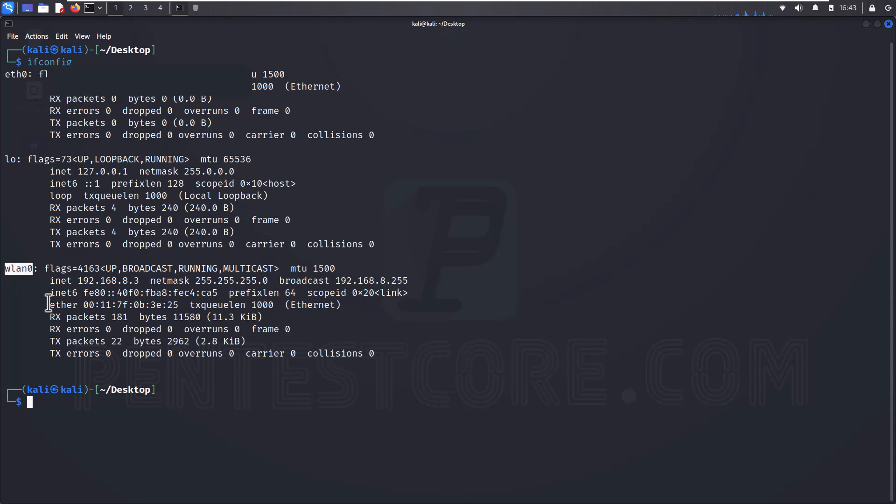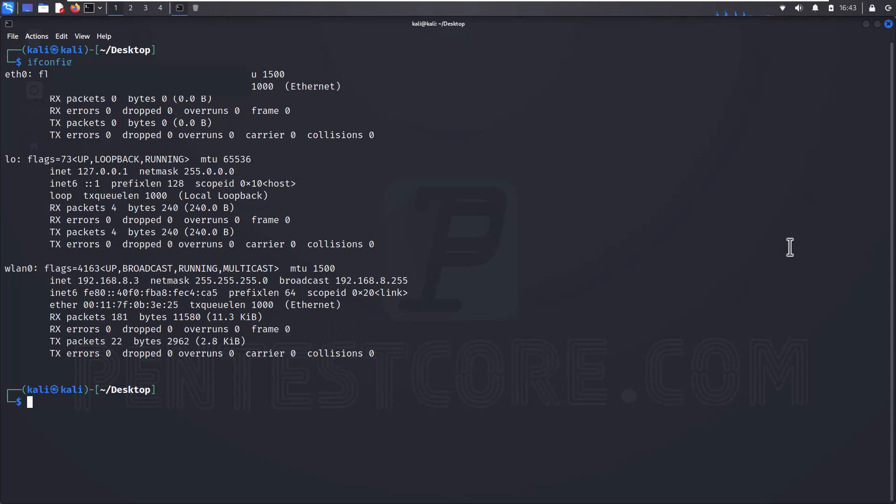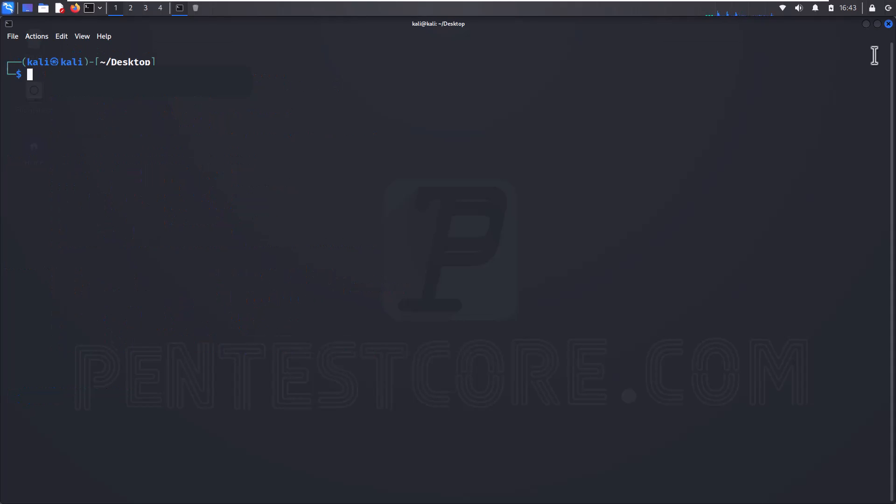For now I can clear my terminal and use macchanger. After that I can use many options. For instance -r is for choosing some MAC address that are random, but now I'm going to choose a MAC address that I want. Because of that I can use -m for choosing that.